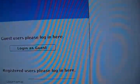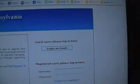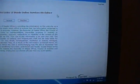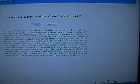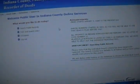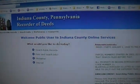You will log in as a guest. It will ask you to accept their terms and a disclaimer, and then you go to this page.